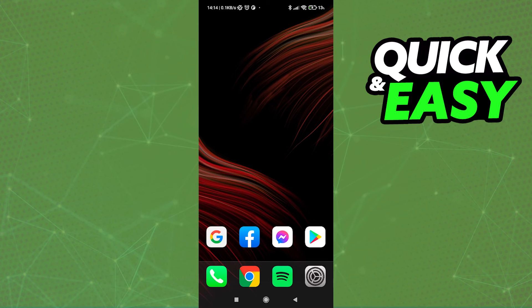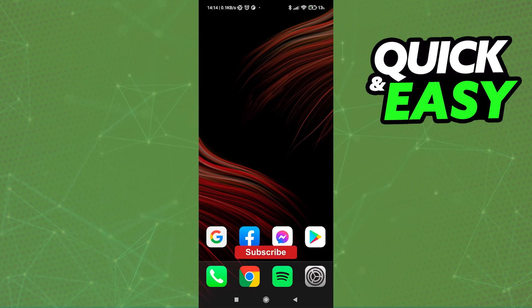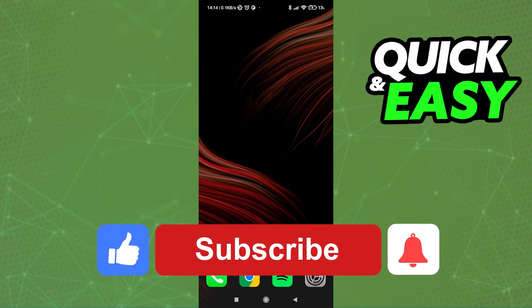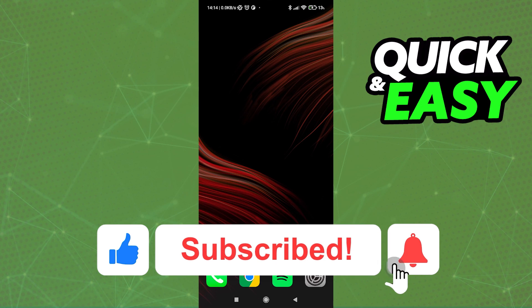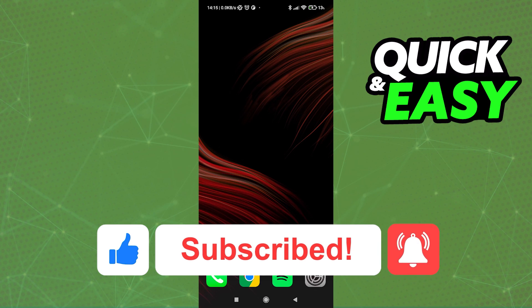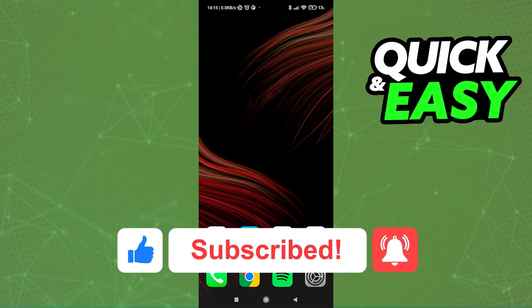I hope I was able to help you with how to video call on Messenger while using other apps. If this video helped you, please be sure to leave a like and subscribe for more quick and easy tips. Thank you for watching.